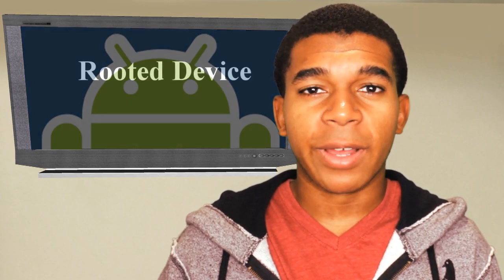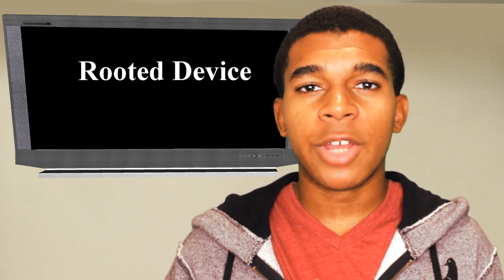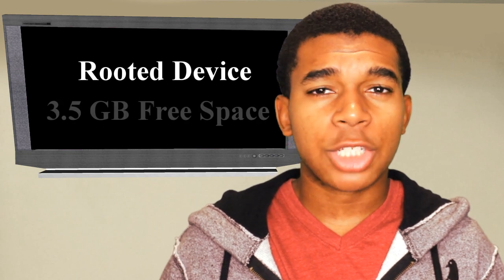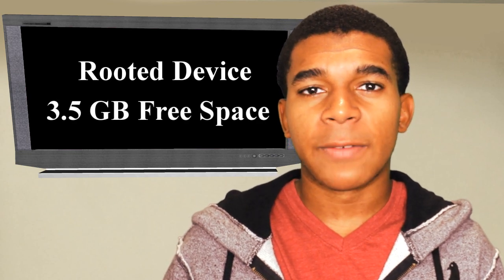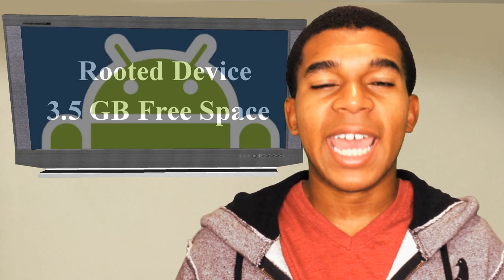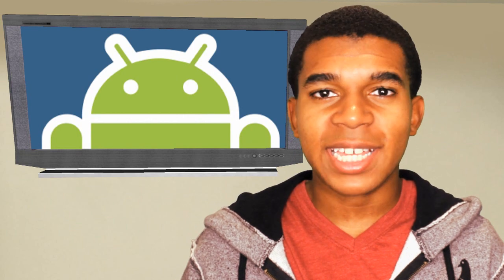Now to do this, you'll need the following. First, a rooted Android device. Next, you'll need at least 3.5 gigabytes of free space on your SD card. And that's pretty much it. So let's get started.